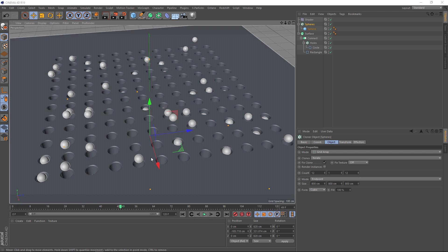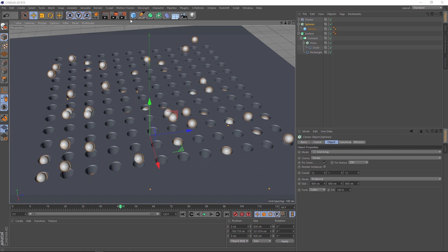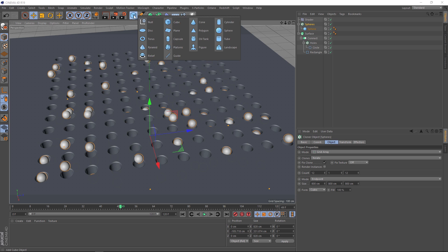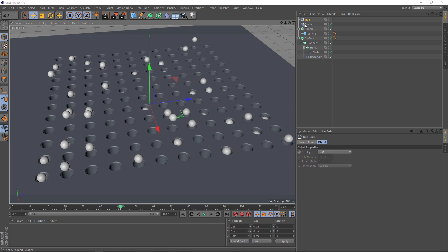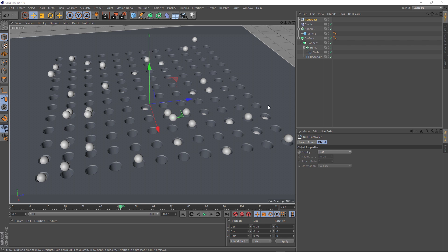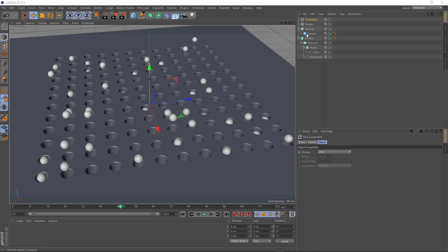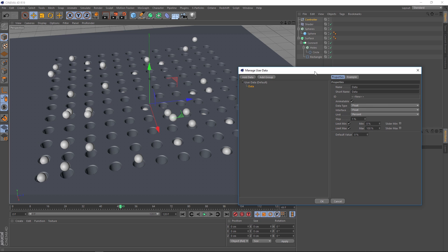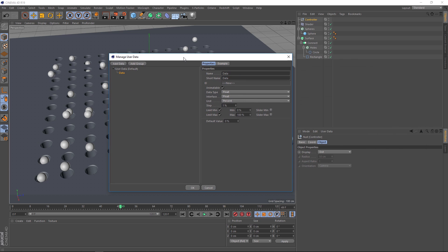So we'll start by coming up here and grabbing a null. Let's rename this guy to controller. And now we need to tell our controller what to control. So basically, we want the amount of holes in the X and Z axis, as well as the space between the holes, the size of the holes, and the size of the spheres. So the way we're going to do that is with user data. So with our controller selected, there's a little tab up here, user data. We'll add user data. And then this box is going to pop up. And it might be a bit intimidating at first, but it's actually super simple. So we'll change the first thing in our list. We want this to control the number of holes. So let's put that in here. And the short name will automatically update.